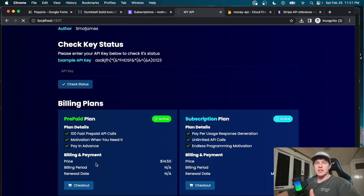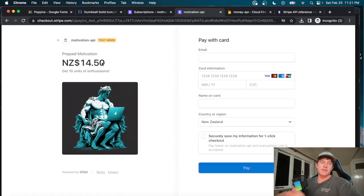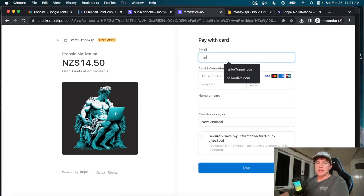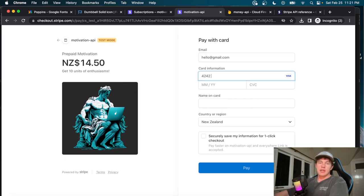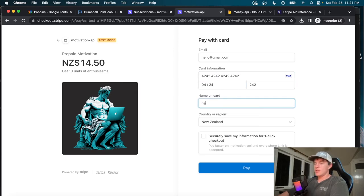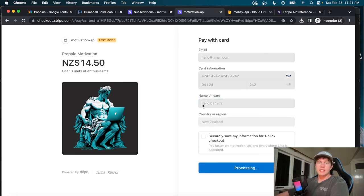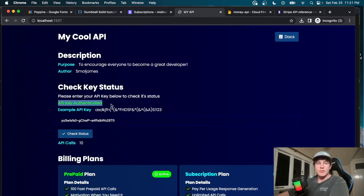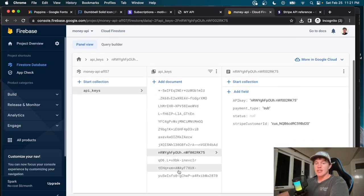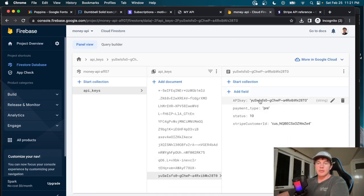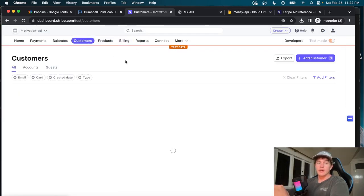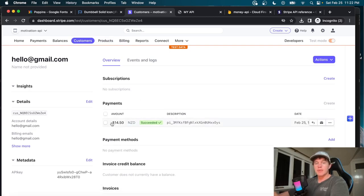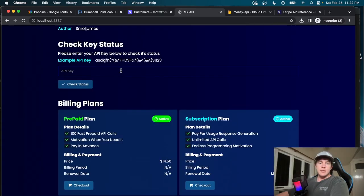To try it out, we click checkout and get taken to a Stripe checkout screen for the prepaid product called 'Motivation.' We enter a test email and use a test checkout card to process the payment. We're then taken to a secondary screen with an API key, which we can copy. Back home, we check the status — it shows authenticated, prepaid, with 10 calls left. The API key gets added to our database and appears in Stripe's customers as a $14.50 prepaid purchase.